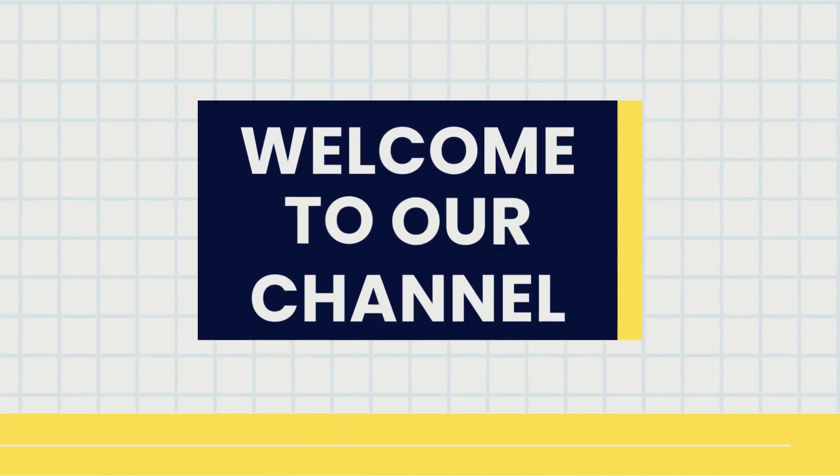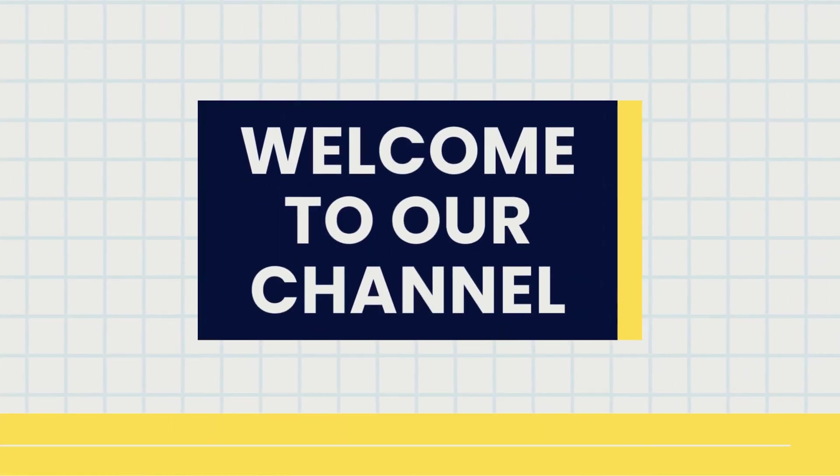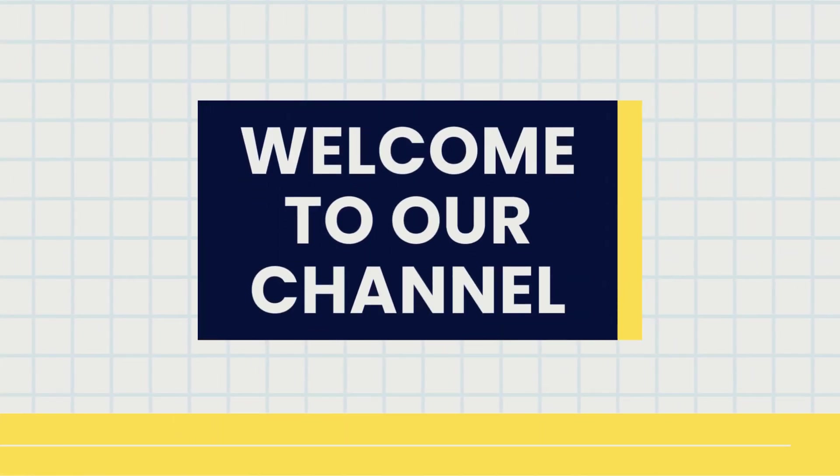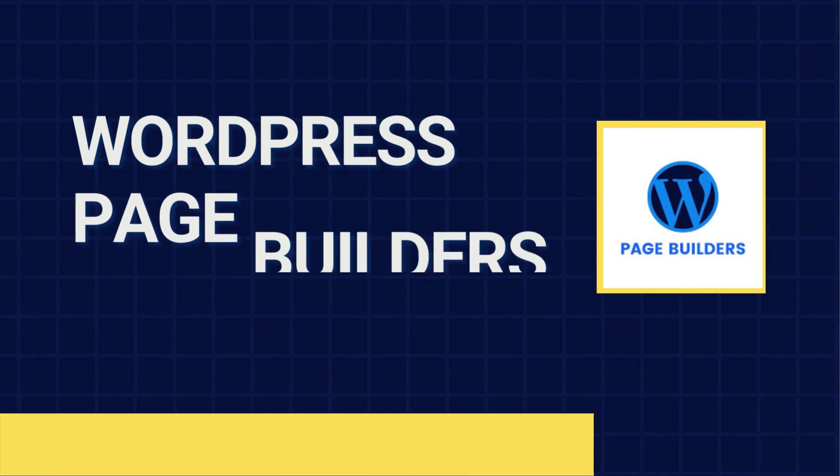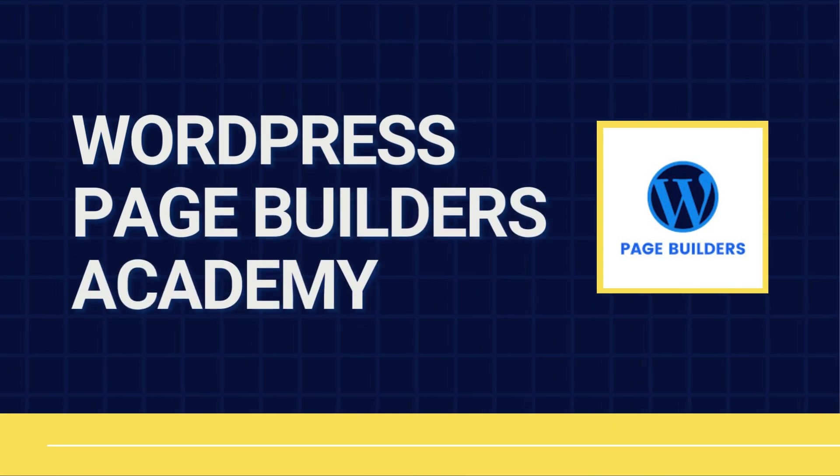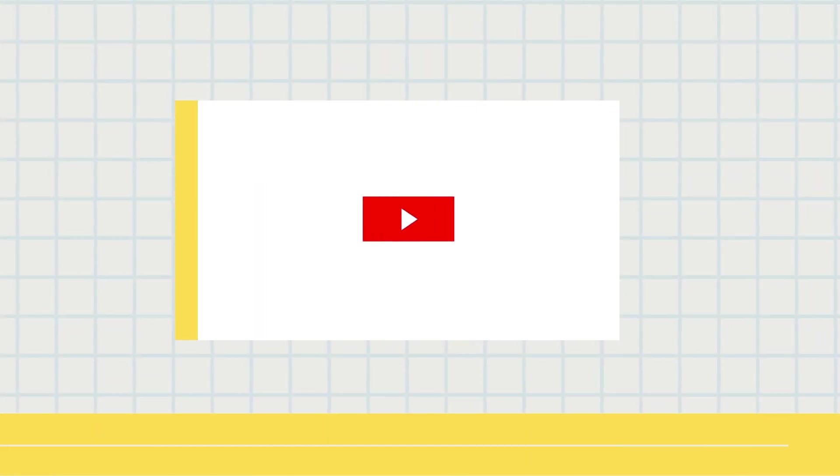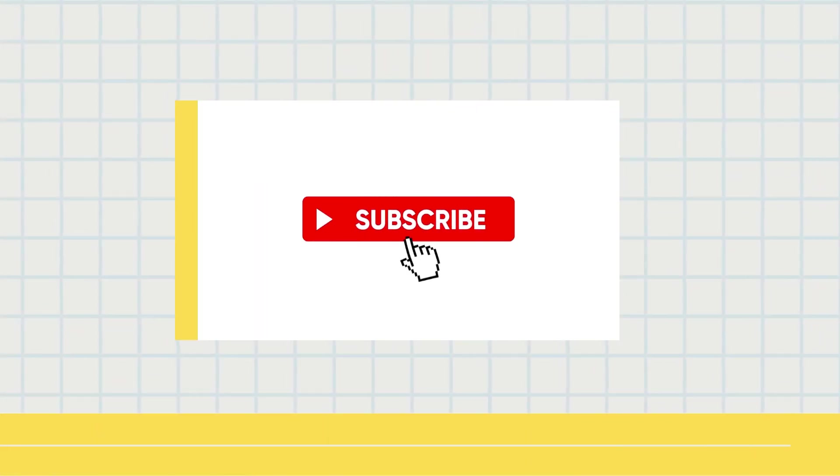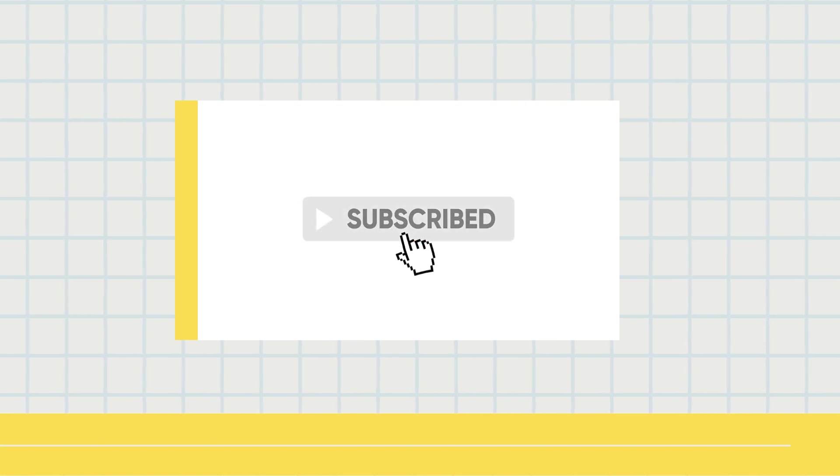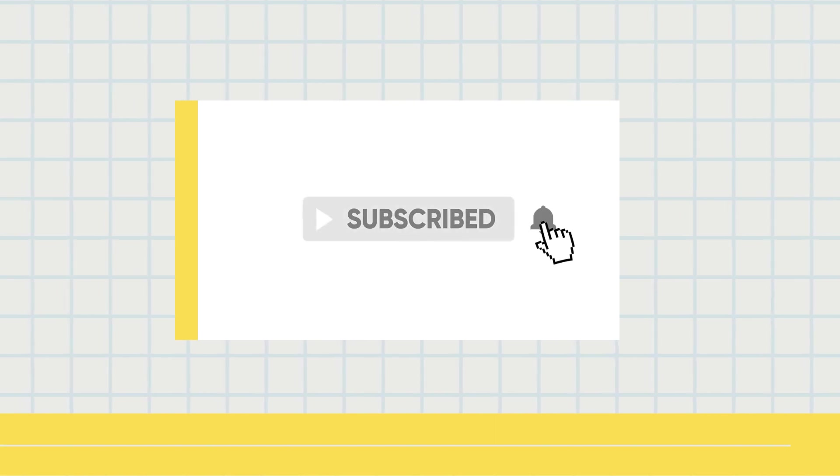Hey, welcome to another tutorial from WordPress Page Builders Academy. We have an extensive library of tutorials for all the top WordPress page builders. So be sure to subscribe and hit that bell so you can see them when they come out.